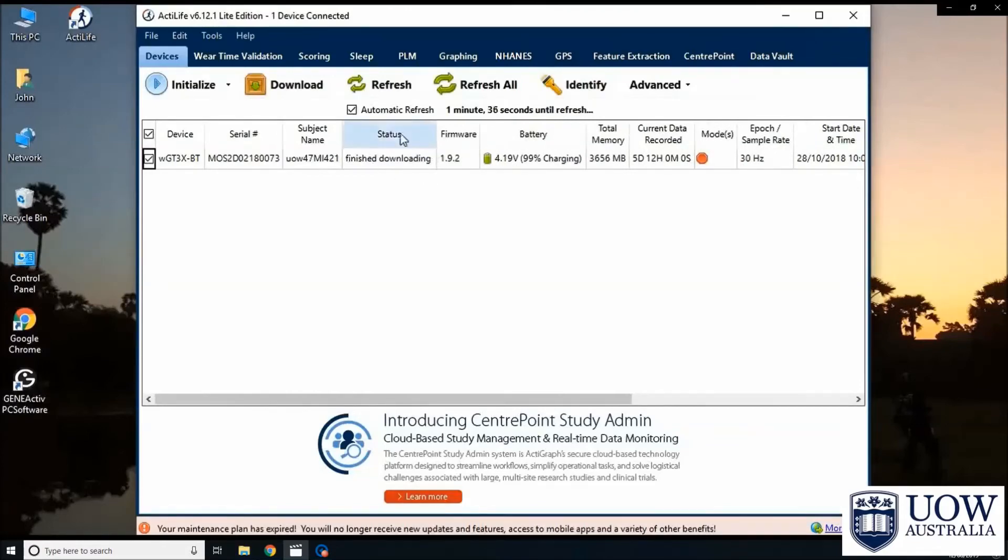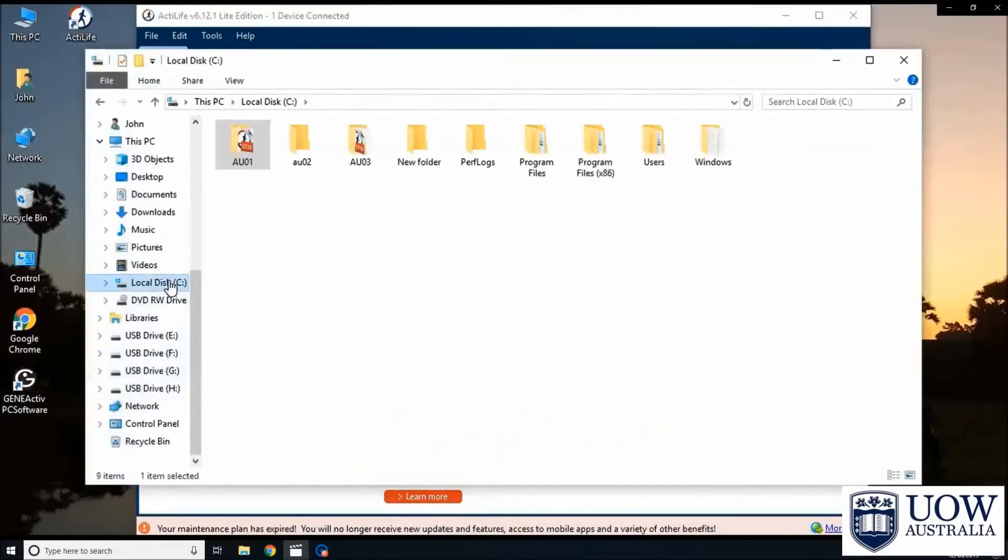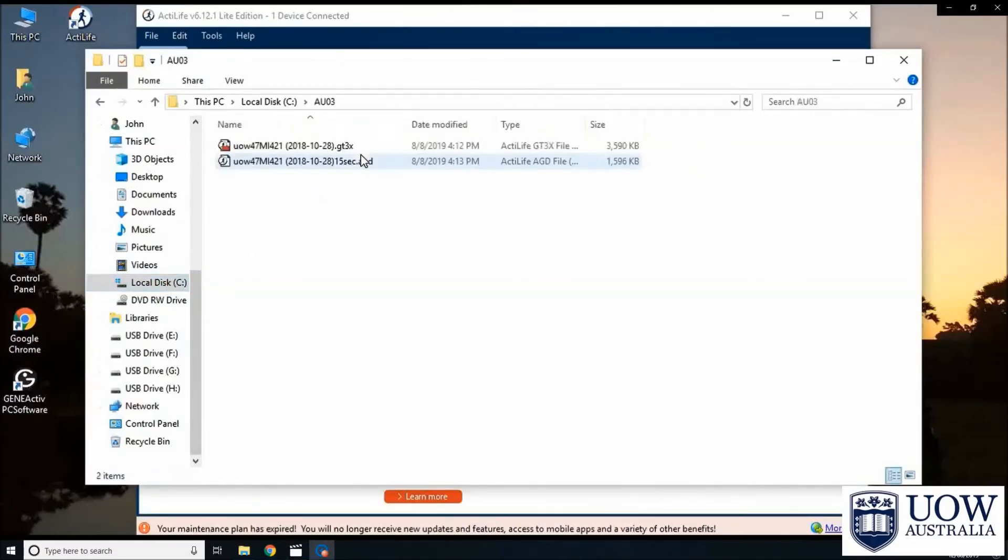Open the folder to make sure that the data have been downloaded successfully and to ensure that the file naming is correct. You will find two data files created for each participant.